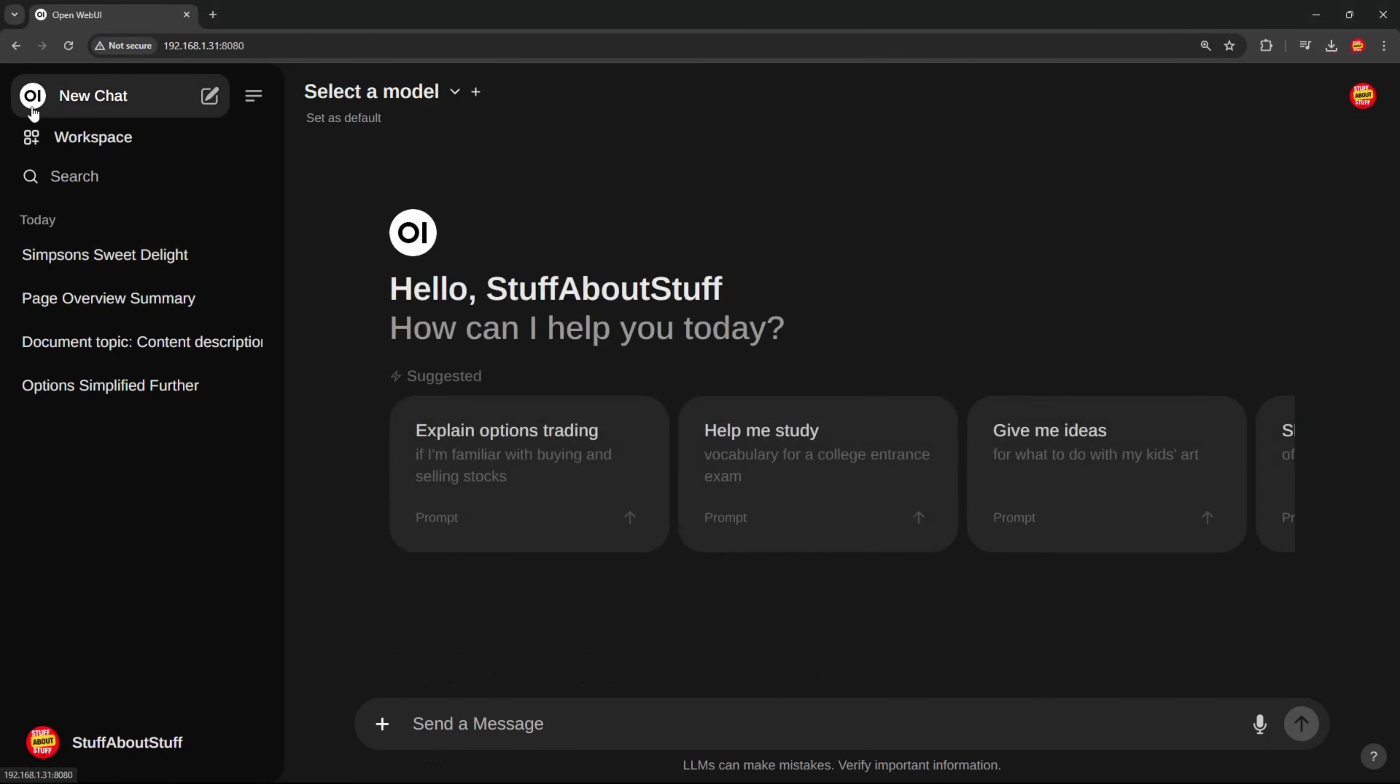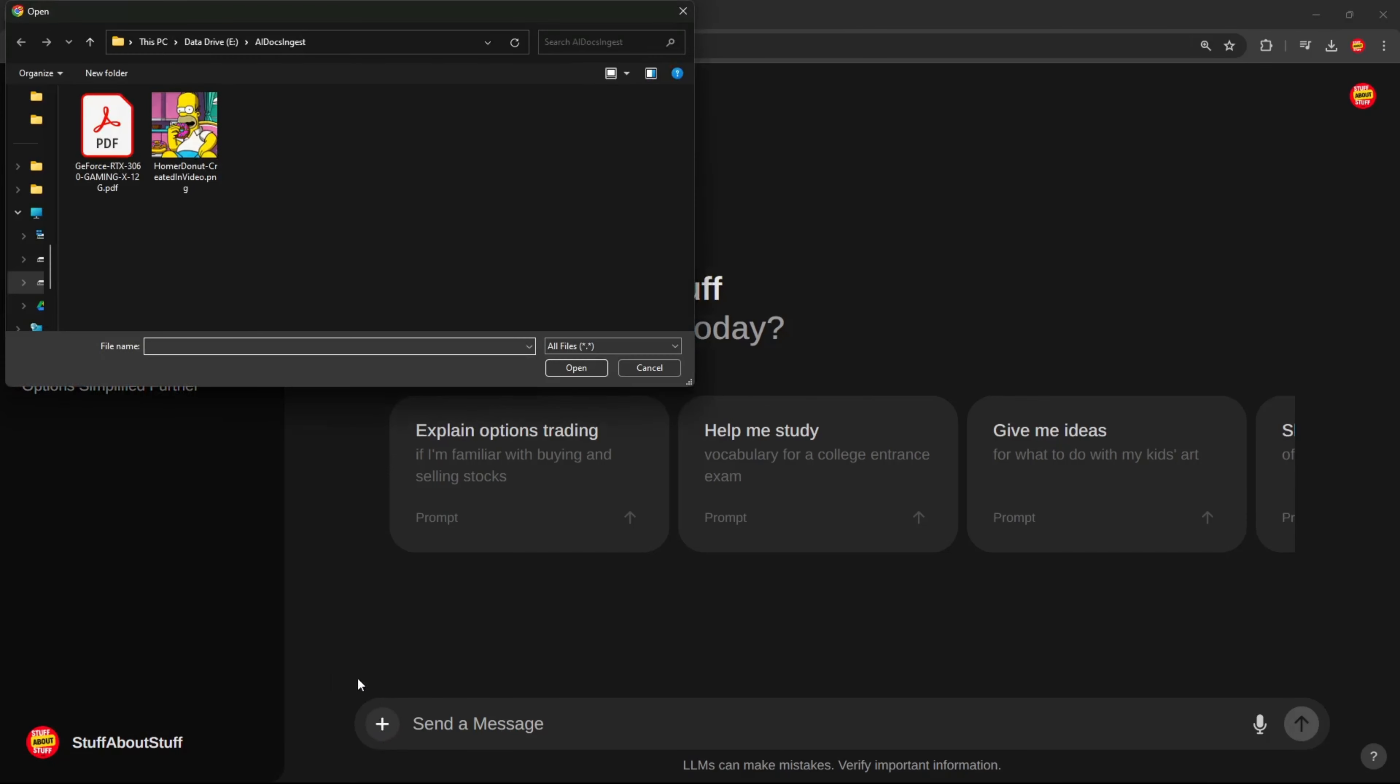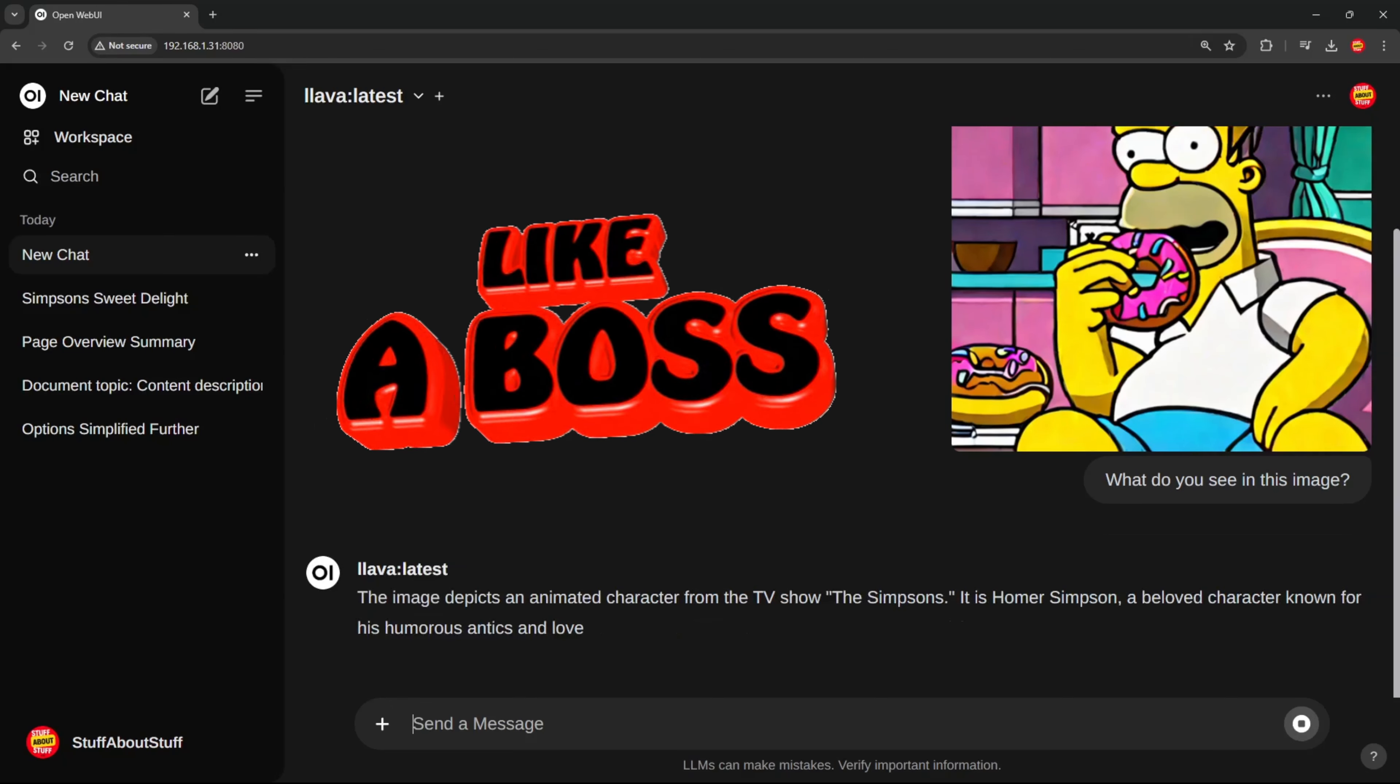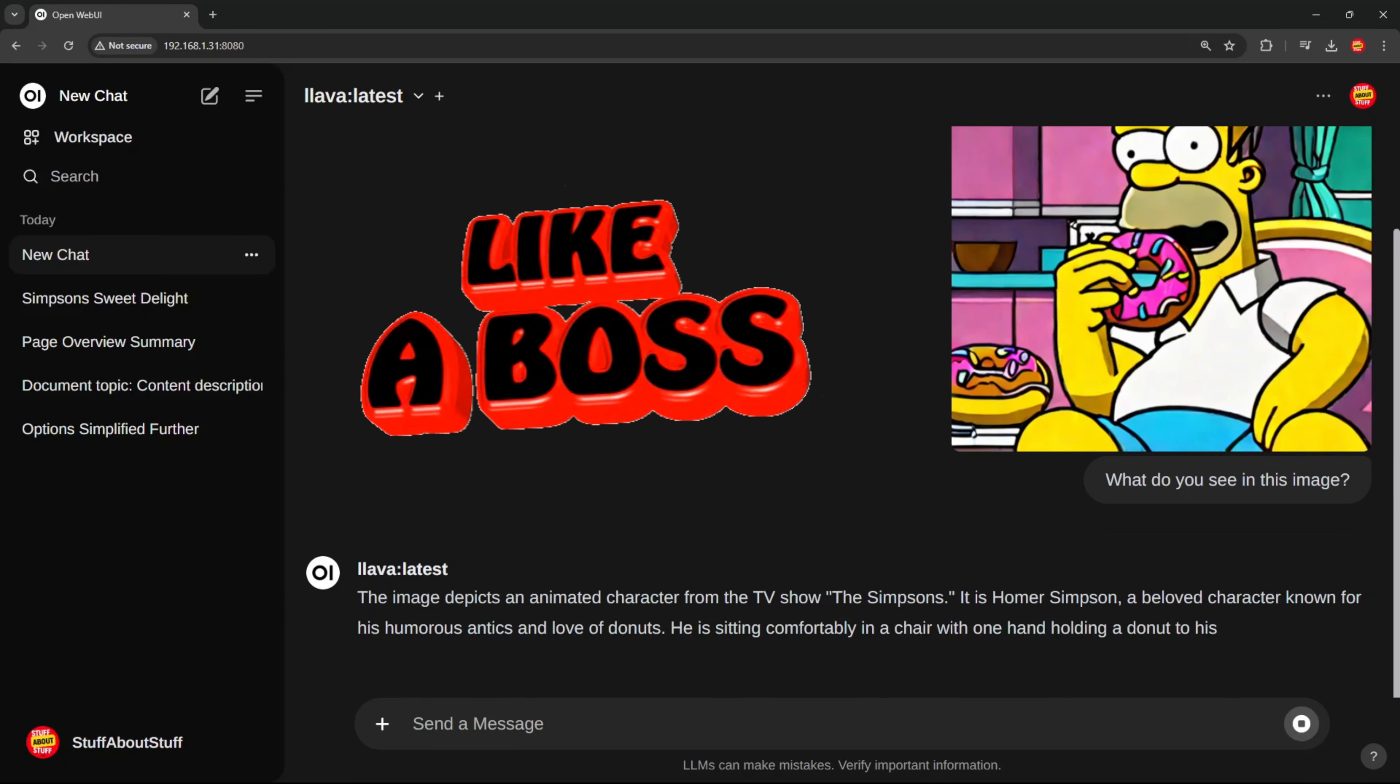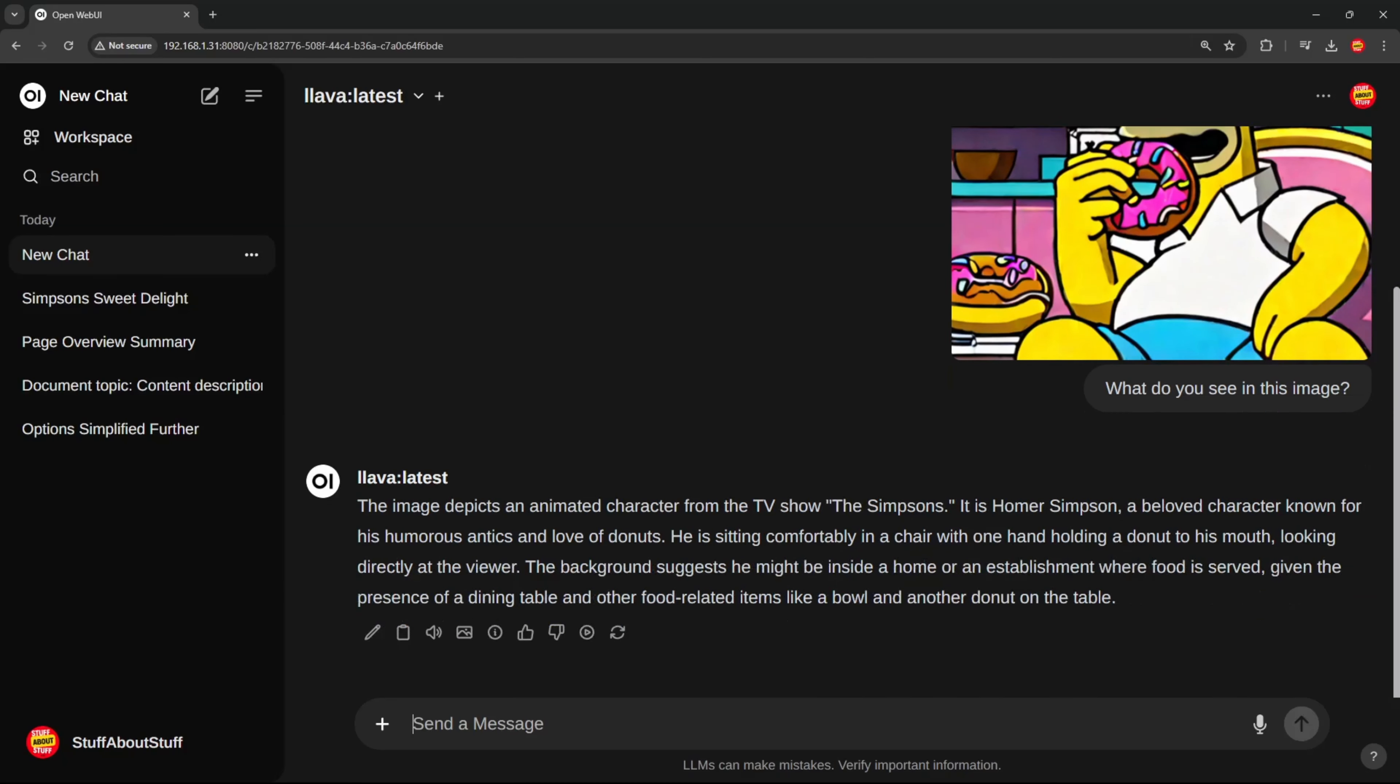And from here, we can also run images through multimodal models like lava and have images identified for us. Check this out. Let's select the lava model. I will use the image we just created in stable diffusion. Let's ask the AI to tell us what it sees in this image. And there you have it. Like a boss. It identifies our Homer Simpson character, where he is and what he's currently doing.